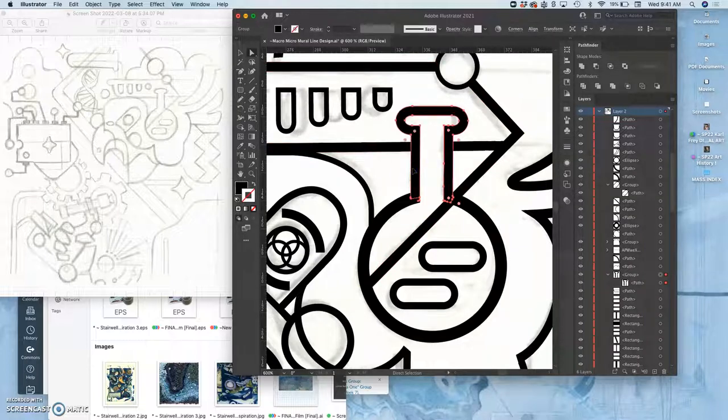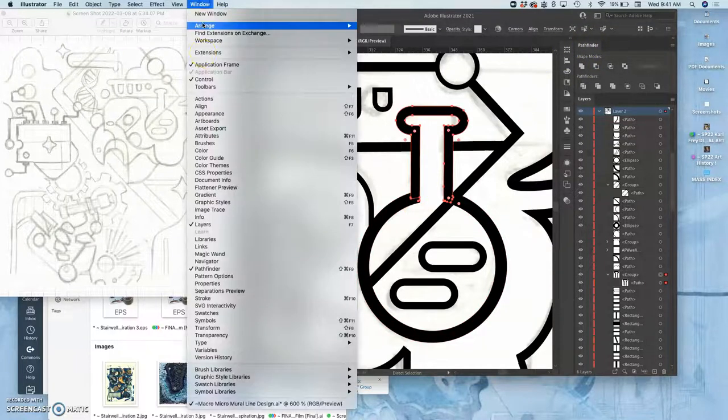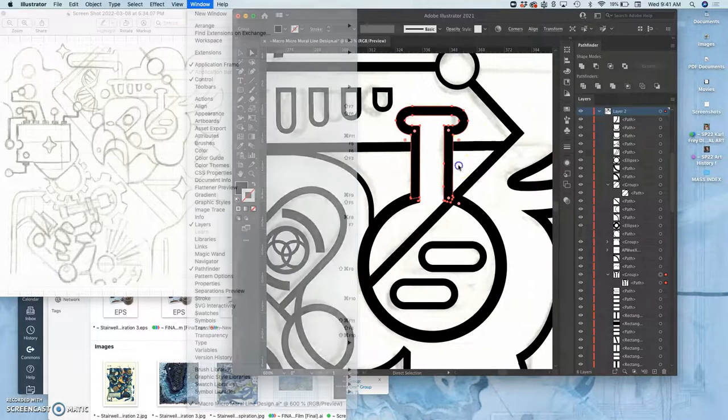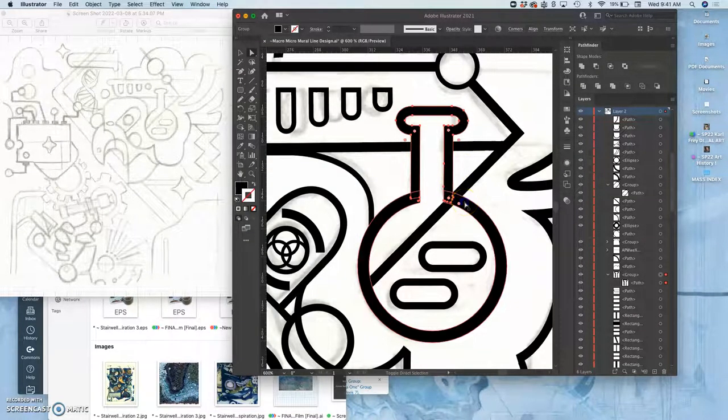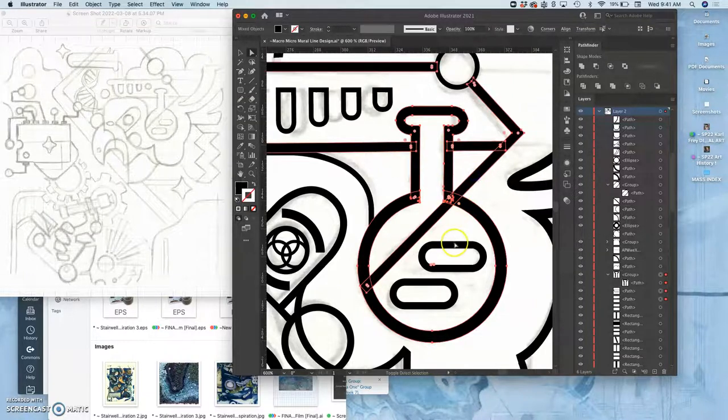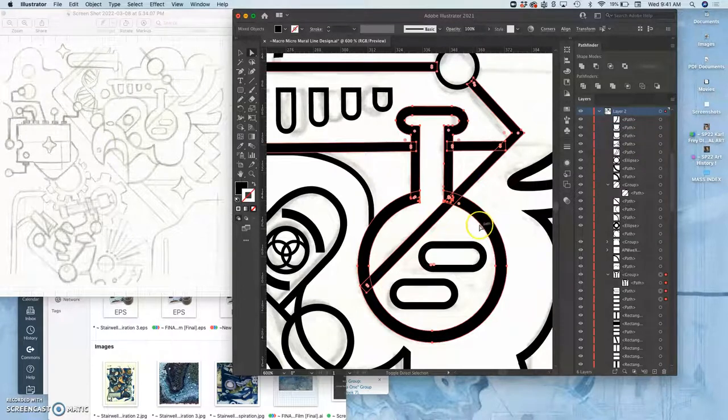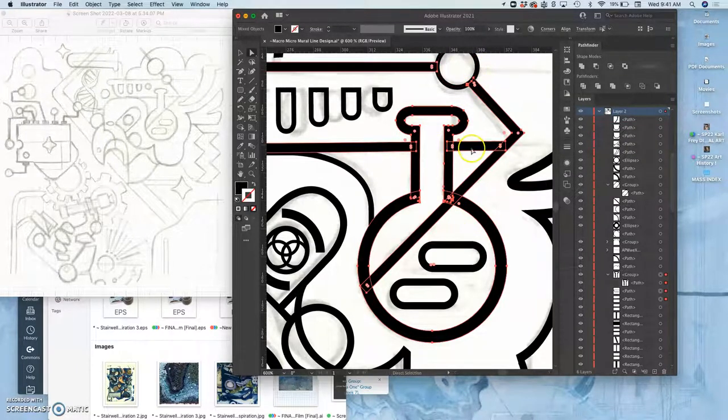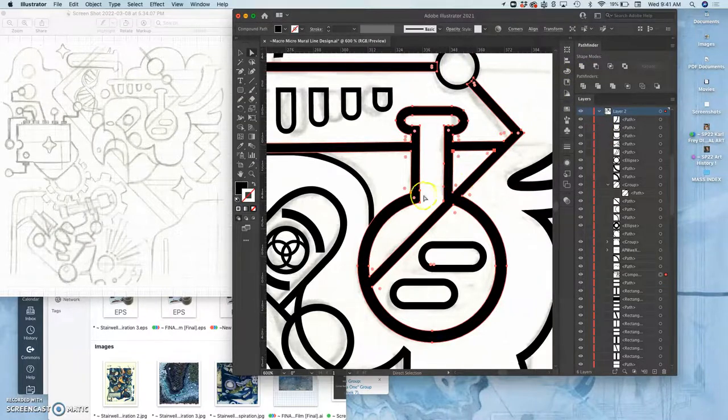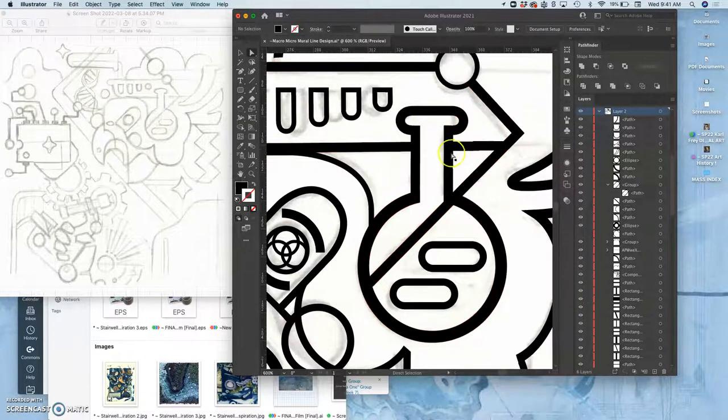They're all different shapes layered on top of each other, all in black. The Pathfinder tool, which you'll find under Window, makes it so I can merge all these together just by selecting them, all these overlapping shapes, once I'm happy with where they are. I can merge them so they're all one shape, which gives me edges I can control.